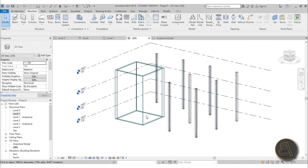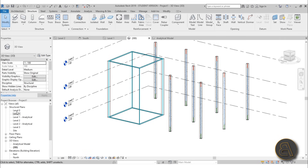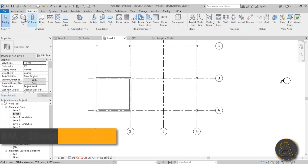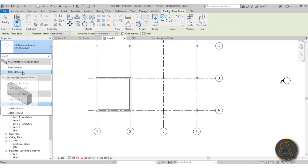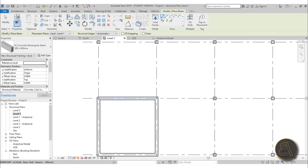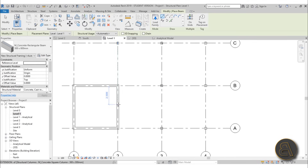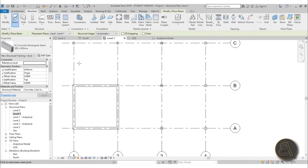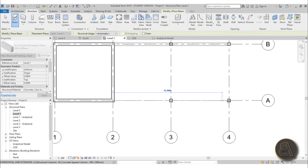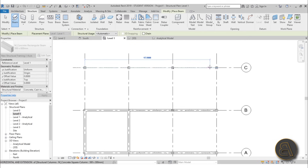Now let's add our structural beams. Go back to Level 1, go to Structure, and select Beam. We've got some concrete beams — that's why I chose the structural template, because it has some preloaded elements. Place beams going in one direction along the grids — from this column all the way to this column, then add one across like this.